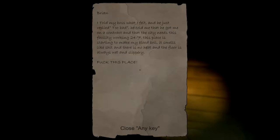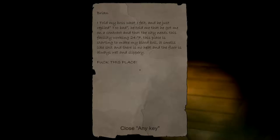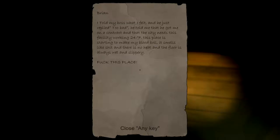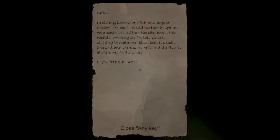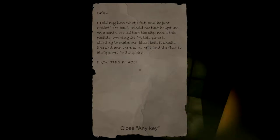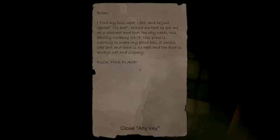Brian, I told my boss what I felt and he just replied too bad. He told me that he got me a contract and that the city needs this facility working 24/7. This place is starting to make my blood boil. It smells like shit and there's no heat. The floor is always wet and slippery. Fuck this place.